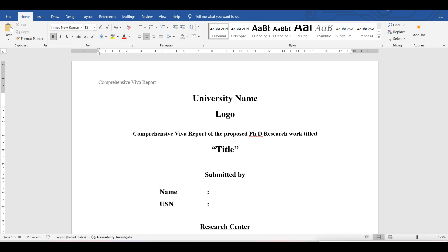Good morning everyone, welcome to Computer Lab Space. Don't forget to check my previous video which is a PhD doctoral committee meeting presentation, or DC meeting one presentation. Today I will take you all through the comprehensive IVA report template — what all the things we need to put in the comprehensive IVA report. So let's start.